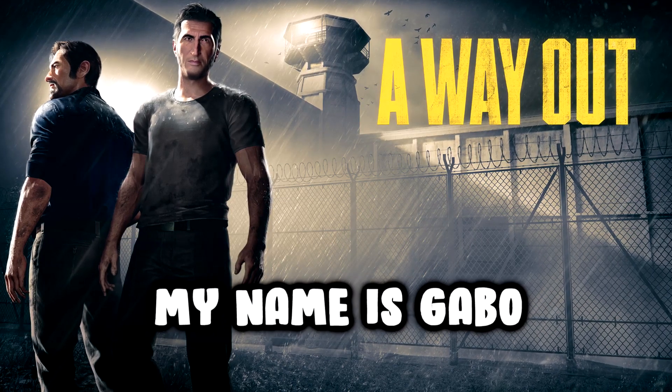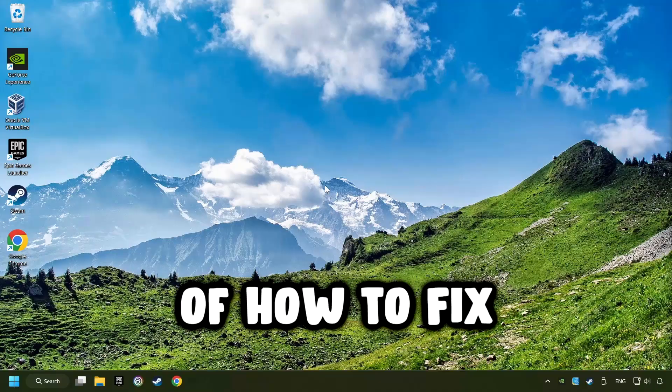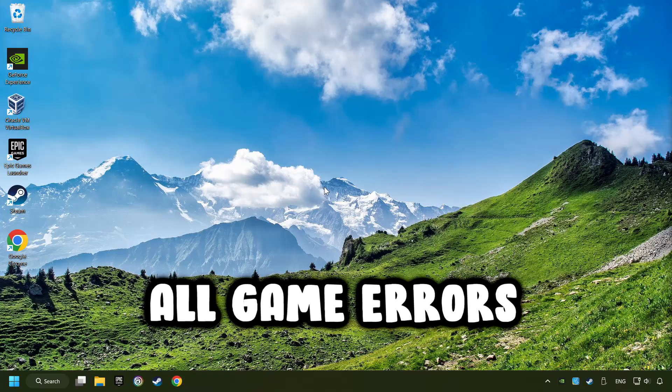What's up, my name is Gabbo, and today I'm going to show you a guide of how to fix all game errors.